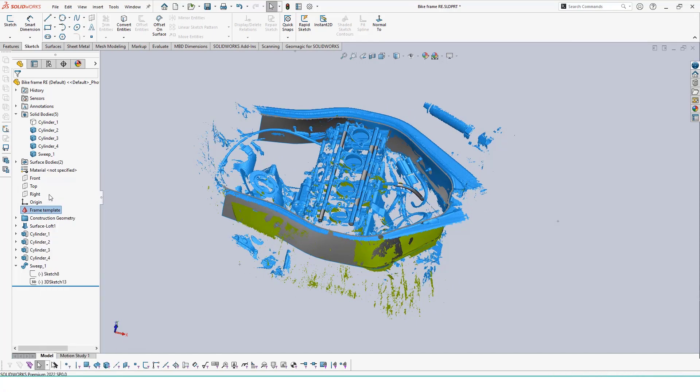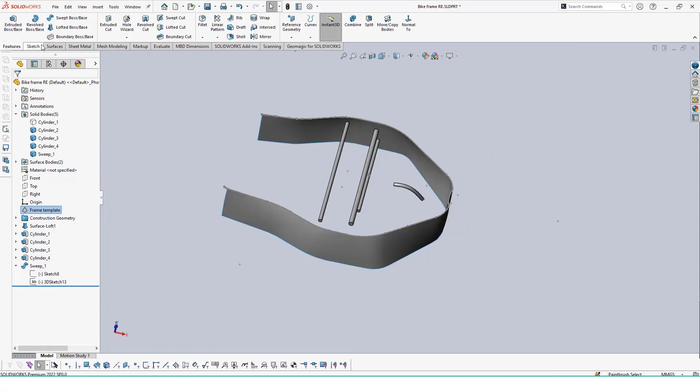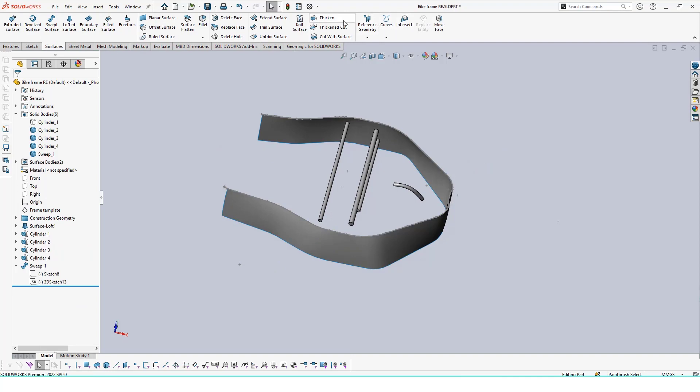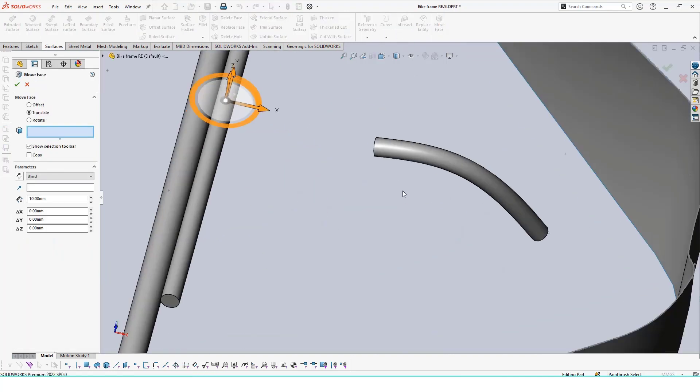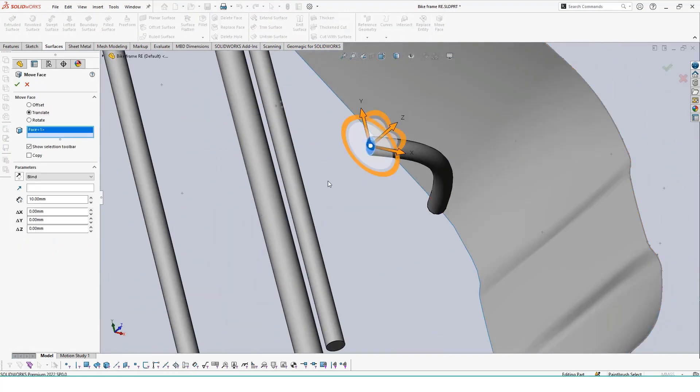If we wanted to increase the length of our swept feature, we can do so by using the move face command so that we don't have to edit our actual swept path and we can just extend out the solid body as is.